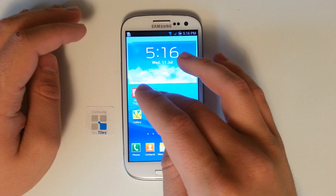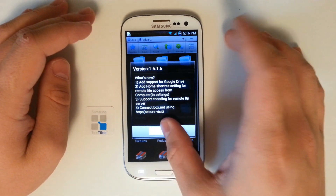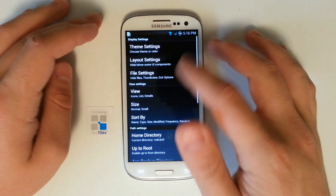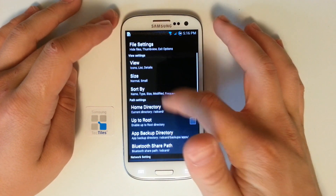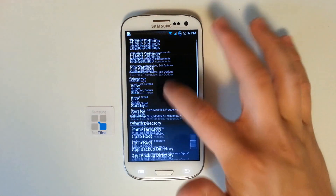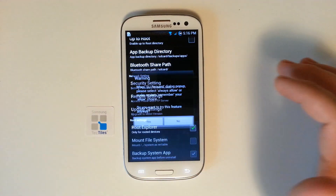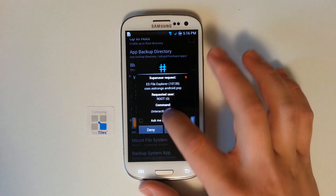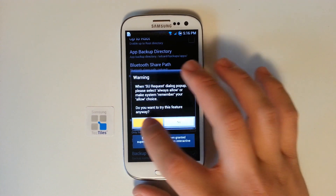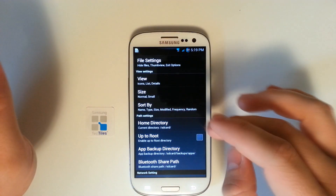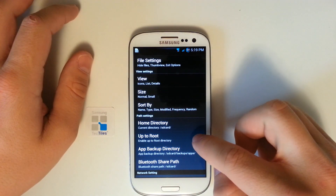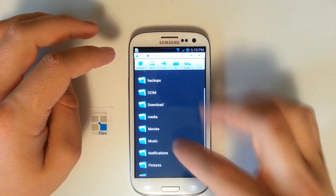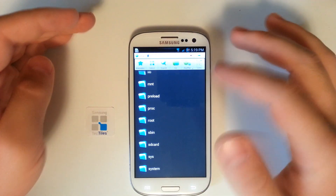We can use any explorer we want, but we need one that can actually edit text files. So we're going to go into the ES File Explorer and go into our settings. We're going to go to the root explorer — only for rooted devices. We will grant it permission. Also within the settings, we're going to enable up to root directory. That's going to allow us to get past just searching in the SD card.